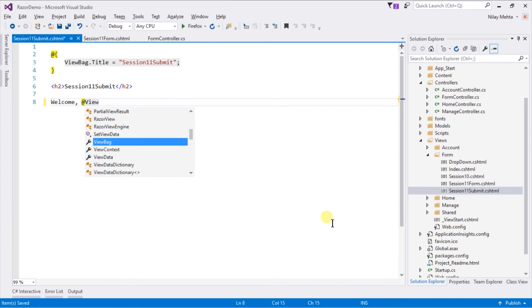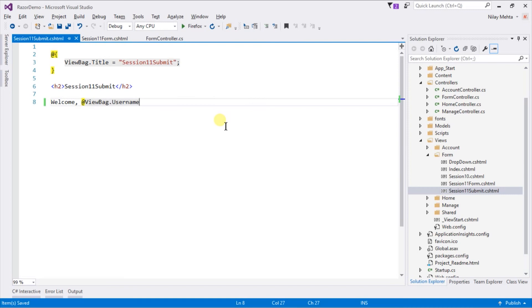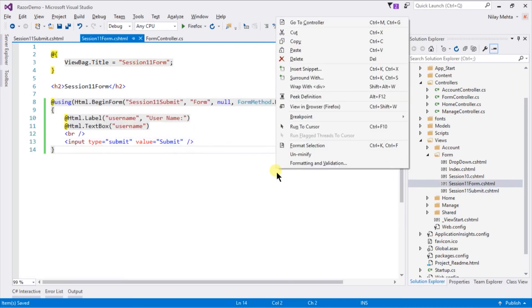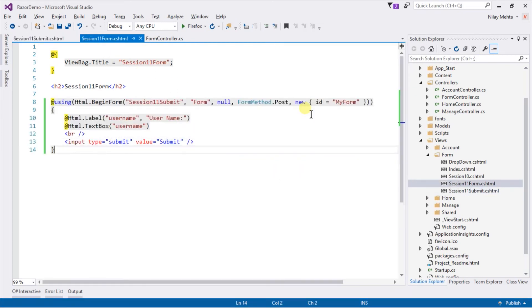For that write @ViewBag.username. Save it. Open form, right click, and select view in browser.